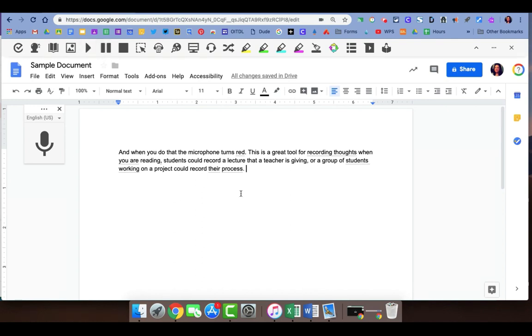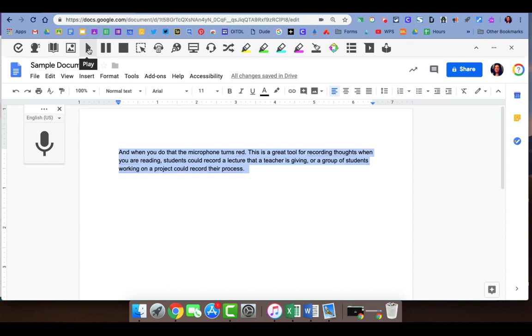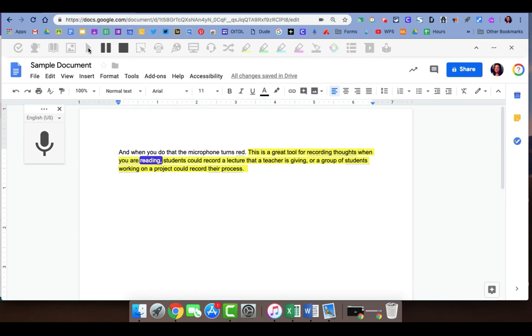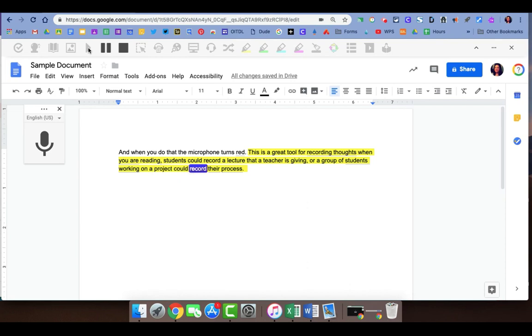To use the read aloud option, you can highlight the text that you would like it to read and then click the play button right here. And when you do that the microphone turns red. [Tool reads aloud:] This is a great tool for recording thoughts when you are reading. Students could record a lecture that a teacher is giving, or a group of students working on a project could record their process.